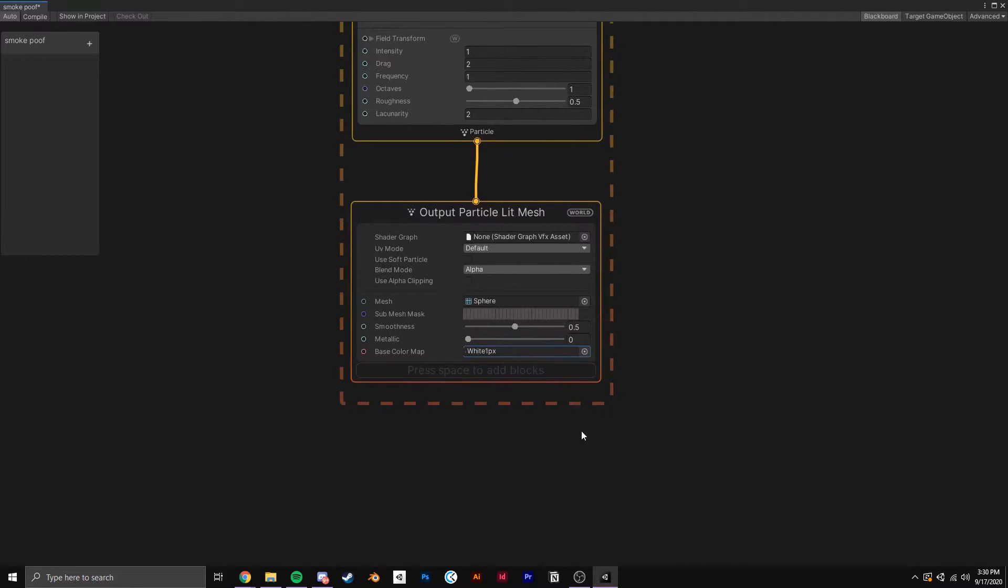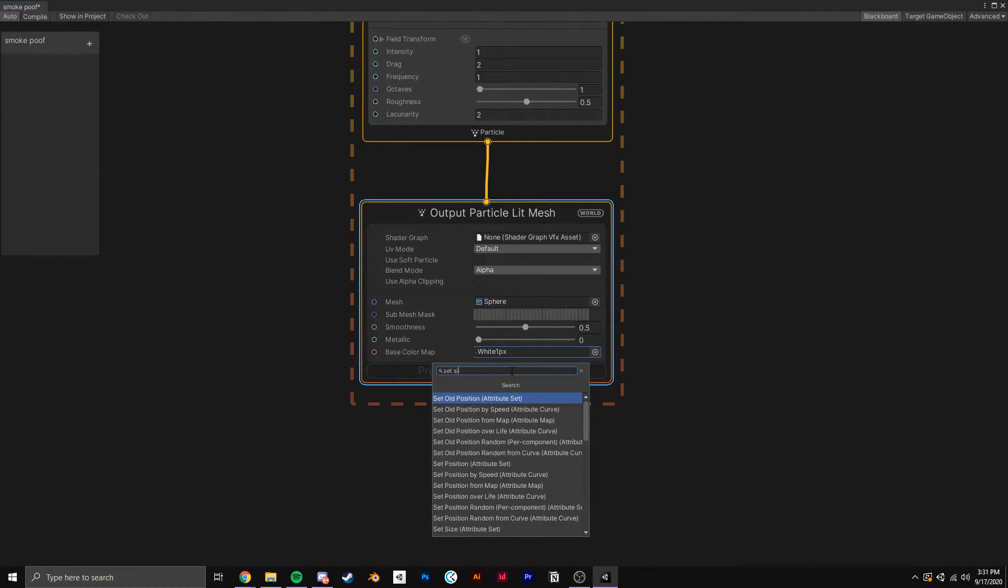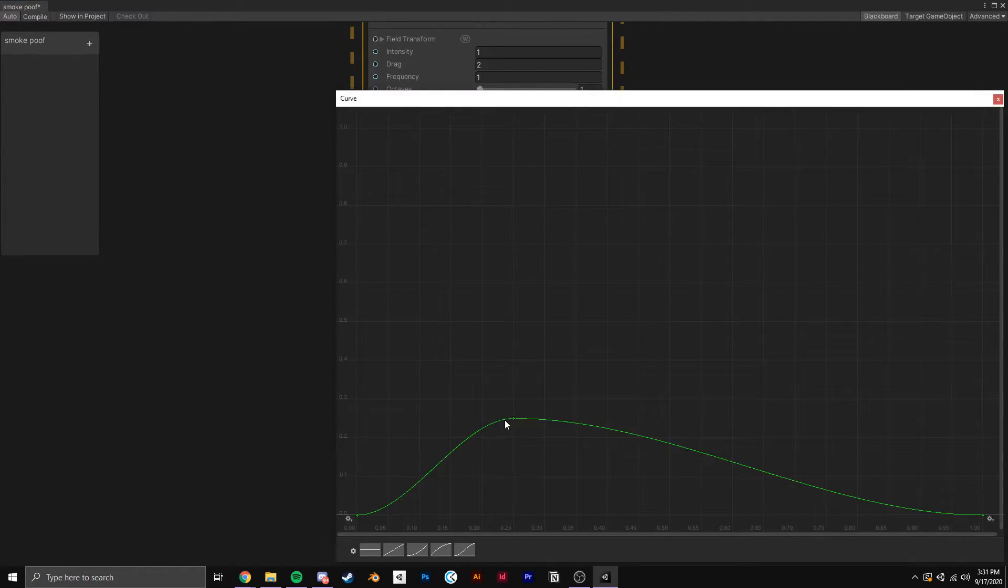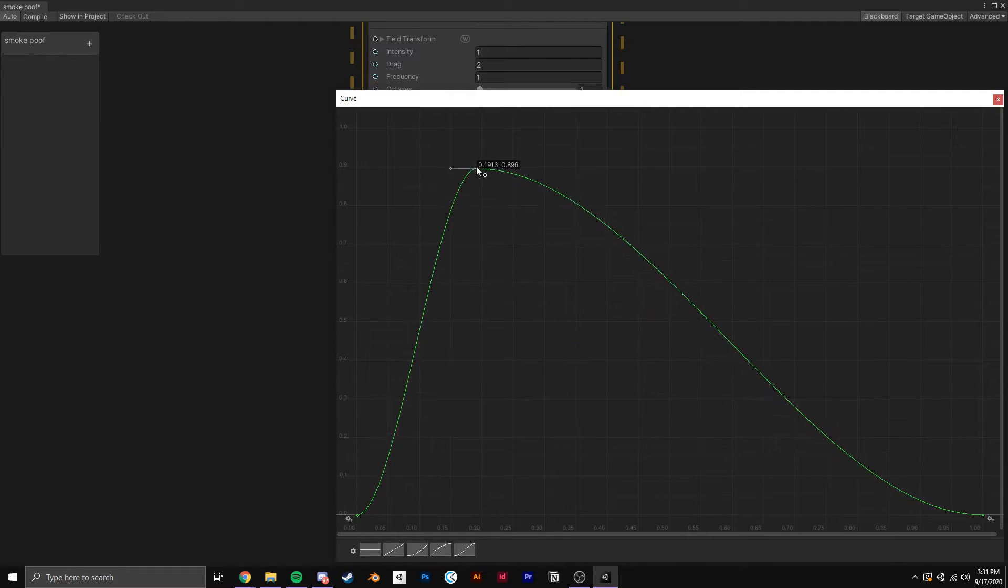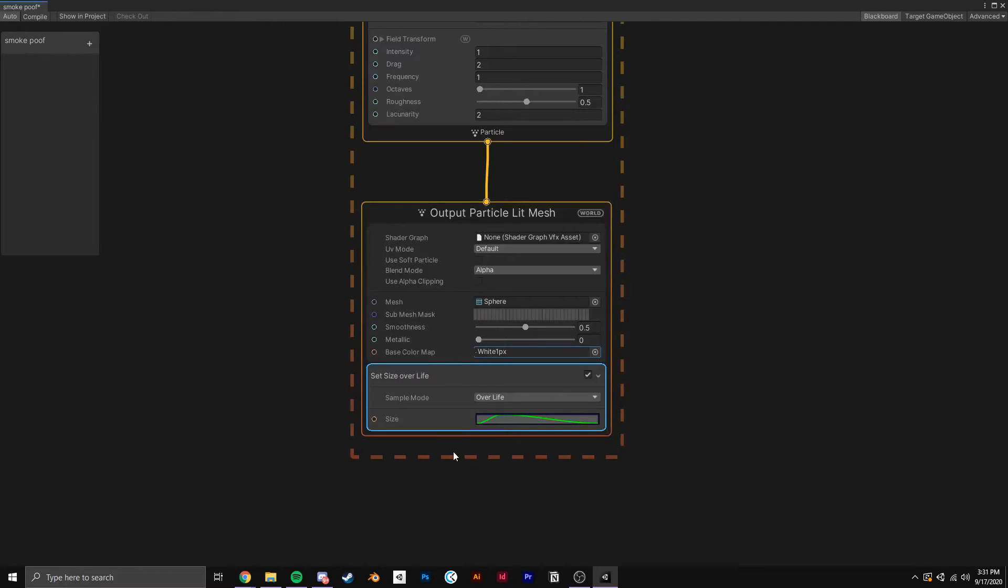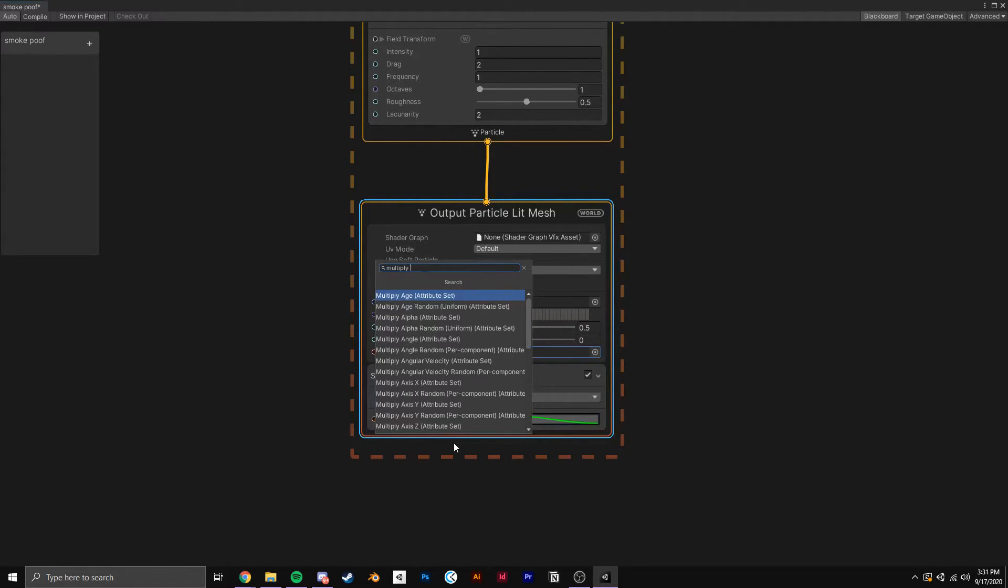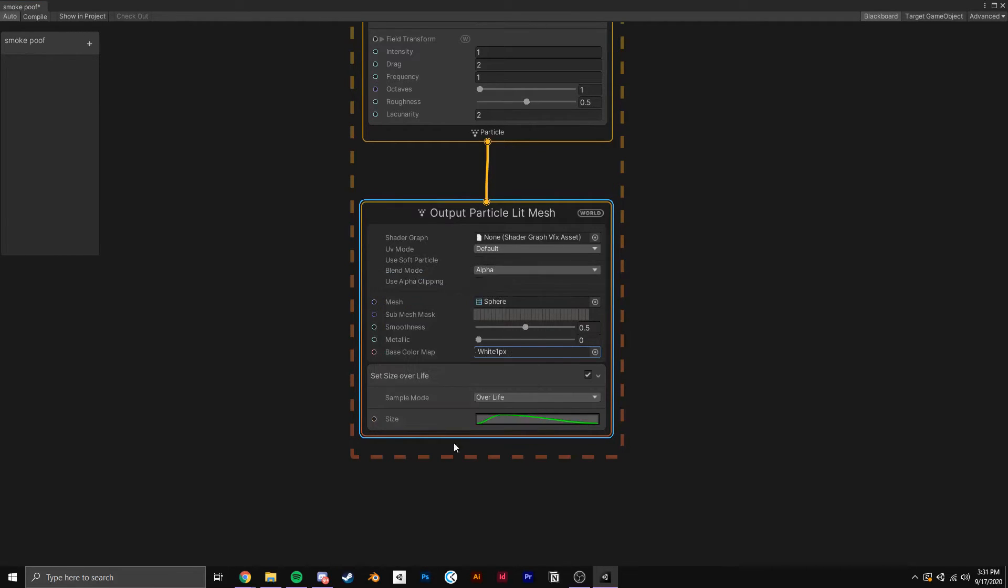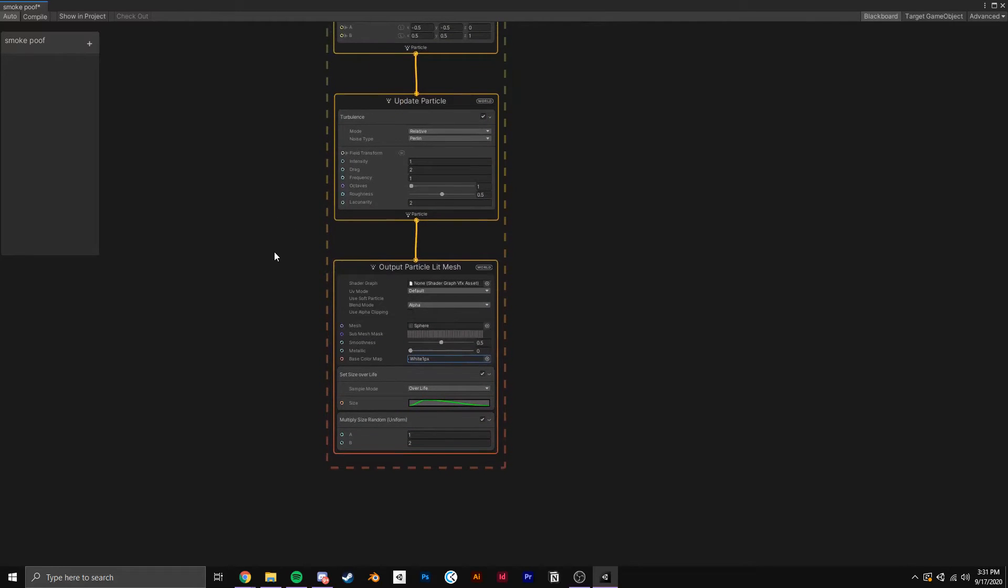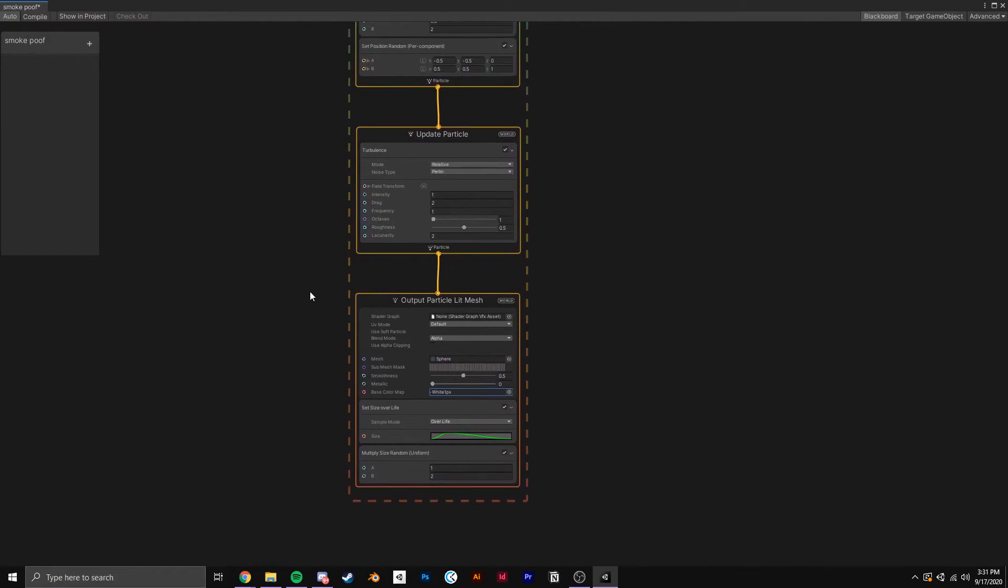Now to add some more life and variation, I'm going to add a Set Size Over Lifetime so the particles spawn in and out smoothly. I adjusted my curve to reach a value of 1 after 0.2 seconds after playing it, but you can do whatever you want. Finally, I added Multiply Size Random and set the parameters between 1 and 2 so every particle is a slightly different size, but they always still scale with the Set Size Over Life node.